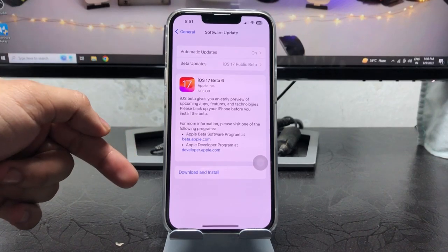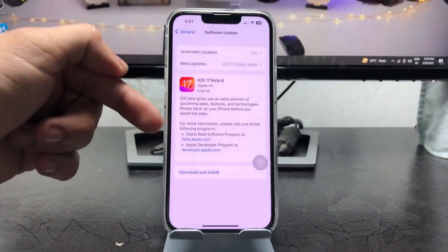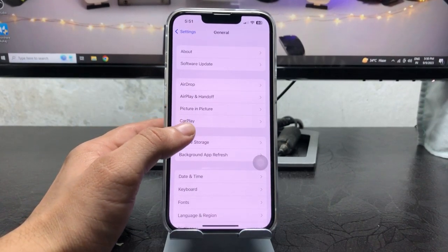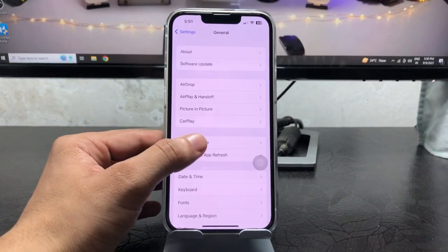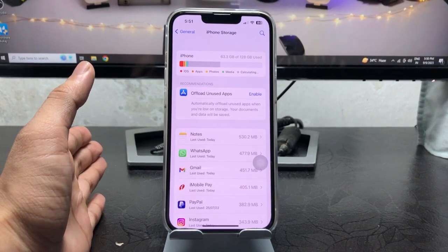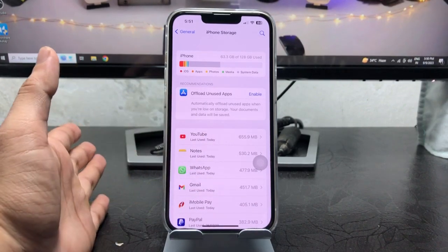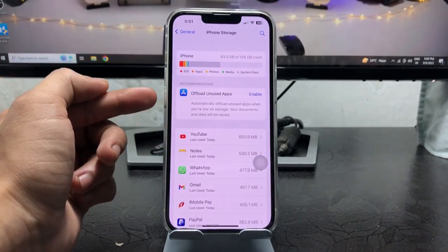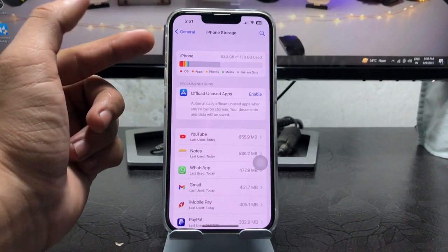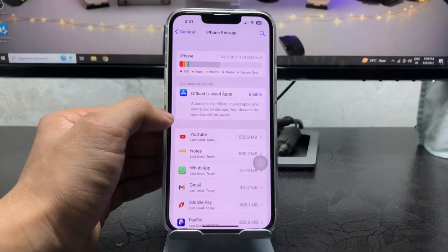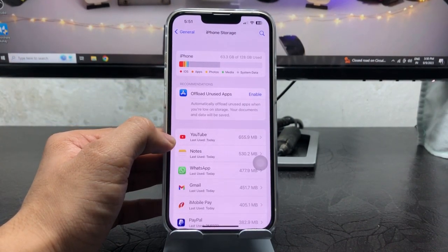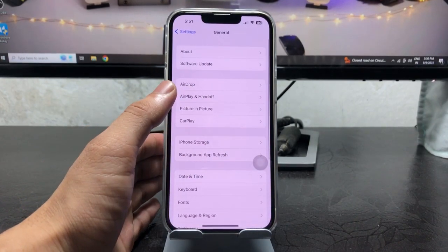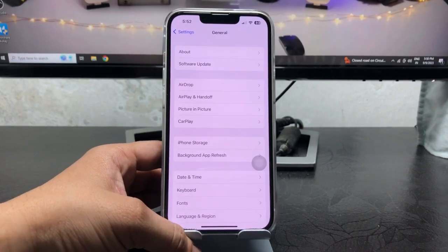To update from the beta to the stable iOS 17 update, first make sure you have backed up your iPhone. Also ensure you have at least 10 to 15 GB of available free space. If you don't have enough free space, free up your iPhone storage before proceeding.